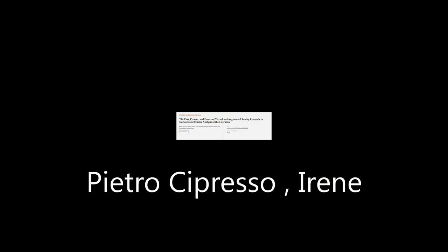This article was authored by Pietro Supresso and Irene Alice Chicchi Giglioli, among others. WeAreArticle.tv, links in the description below.